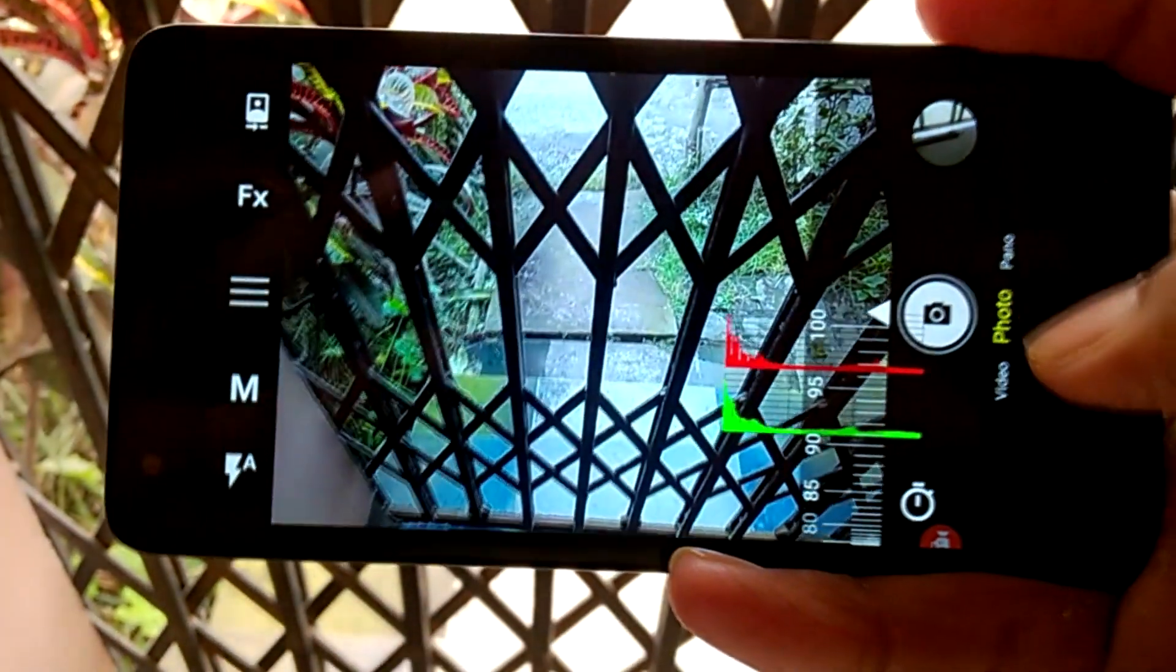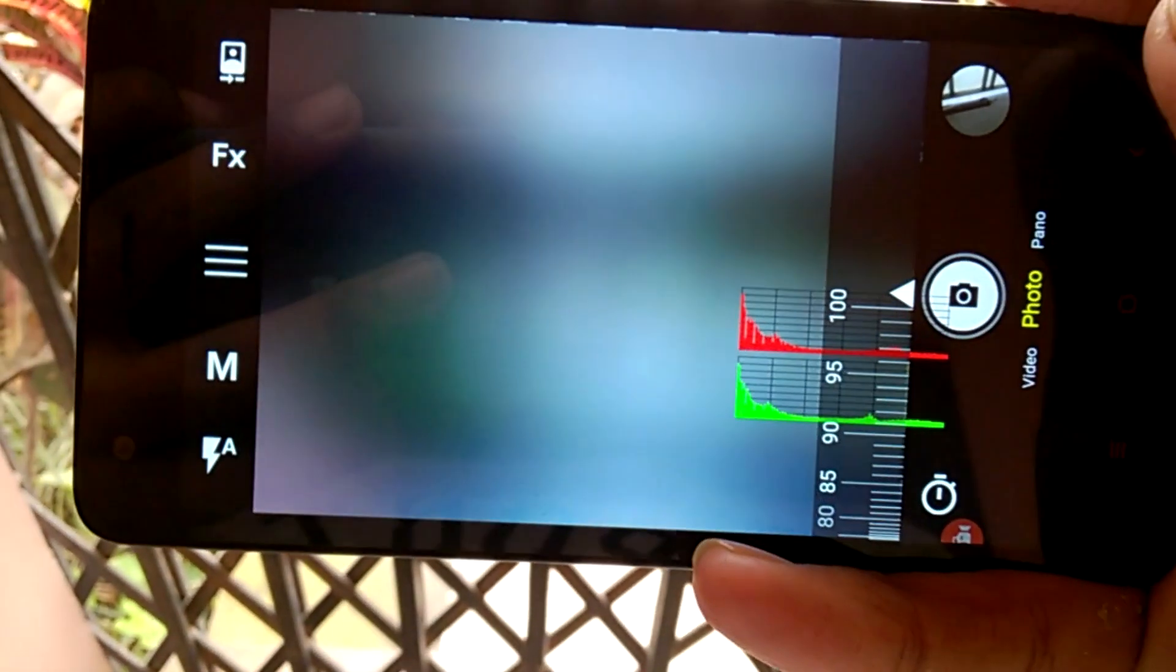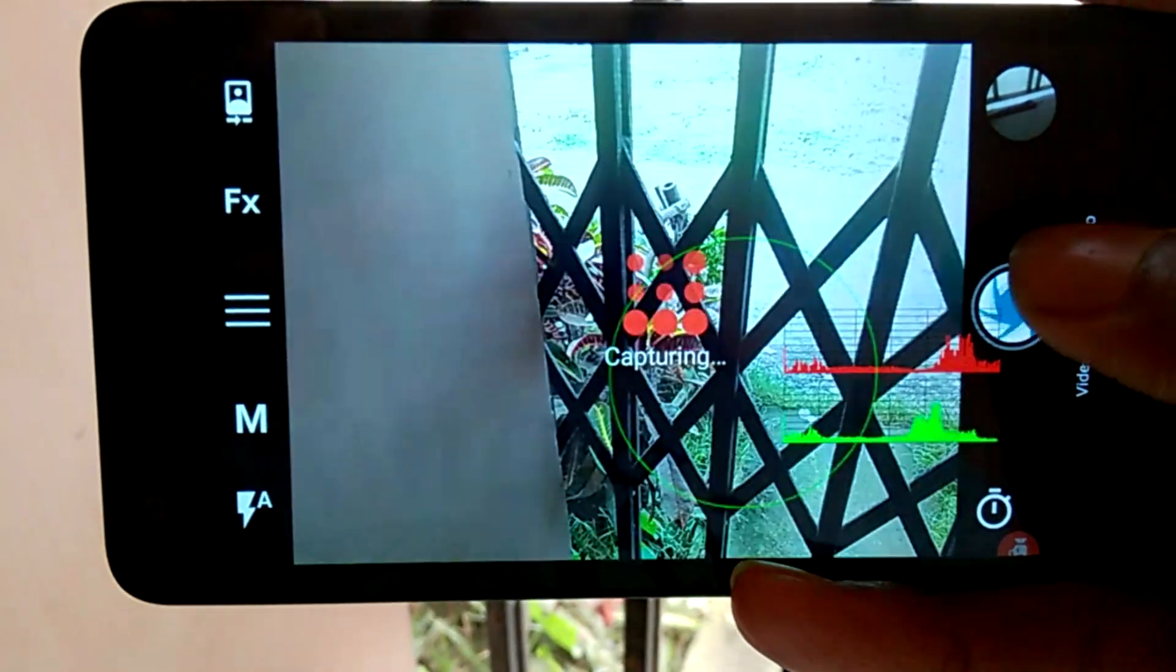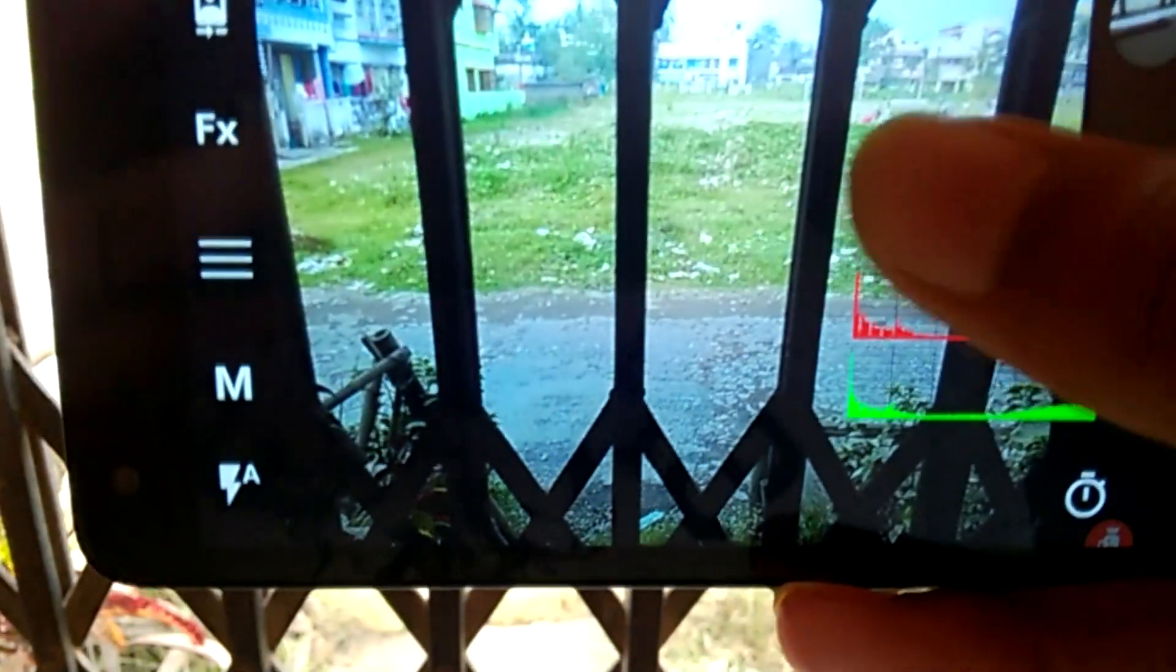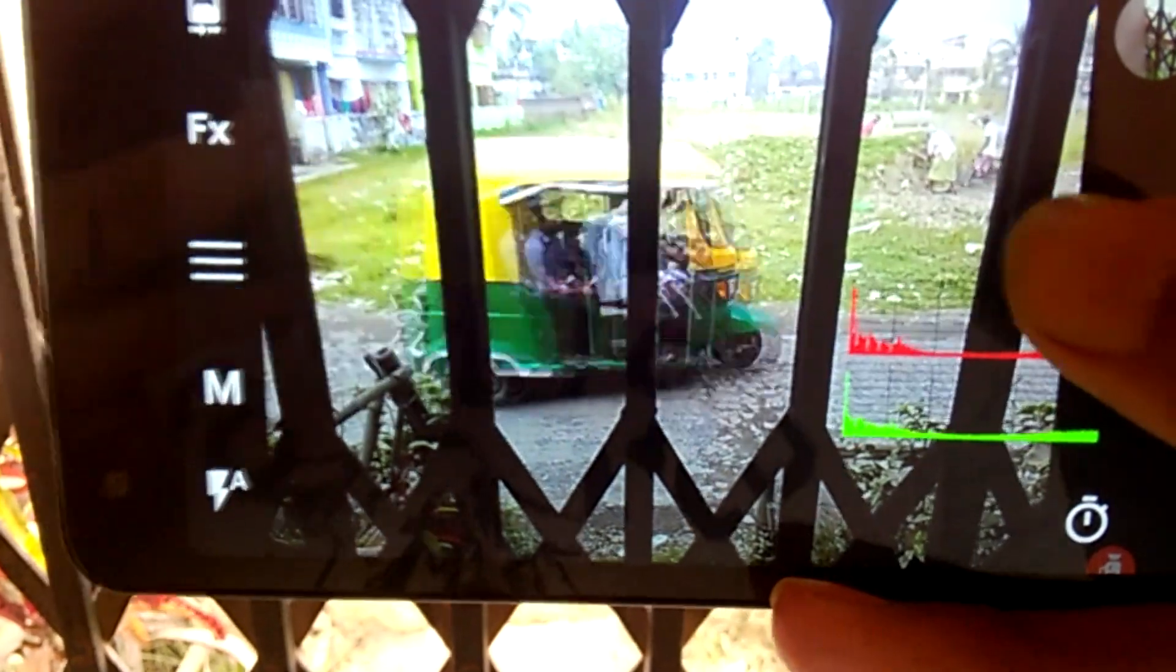So the Bacon Camera is in total a really nice camera app, which lets you do a lot more with your Android camera that the native app does not let you do.